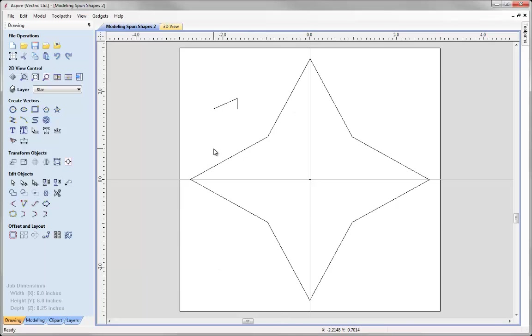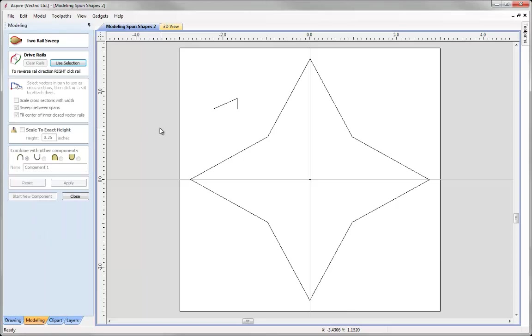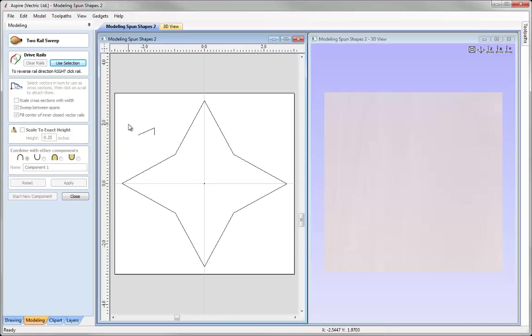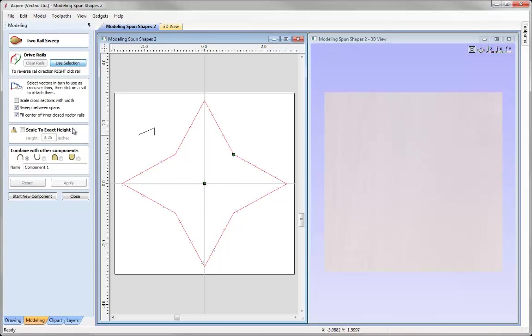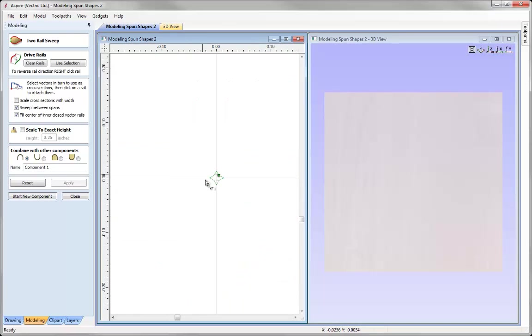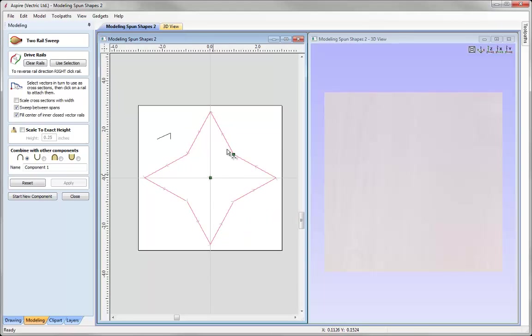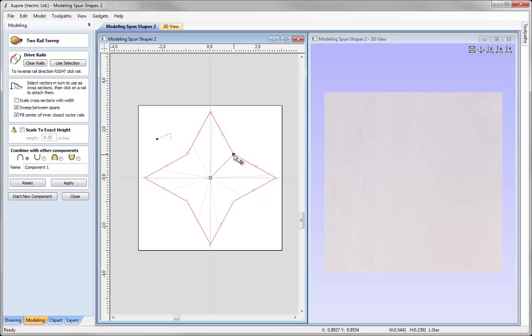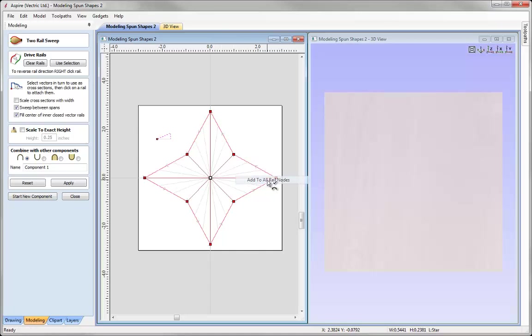To do that, let's go into the two rail sweep form. I'm going to the modelling tab, use the option to two rail sweep. I'm just going to press Page up to tile more windows so I can see the 2D and the 3D view. And then I simply select my outer vector, shift and select that inner vector. Then I'm going to say use selection. You can see that it's going in an anti-clockwise motion as is the centre one. This is simply just a copy of the outer one. Hence that's why our start points are in the same position. I can then select my cross section, apply that to that cross section. And then I'm going to right mouse click and then use the option to add to all rail nodes. Make sure fill centre within the closed vector rails is selected. Go ahead and press Apply.